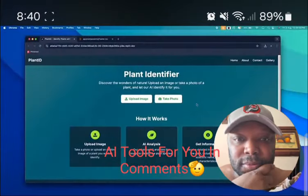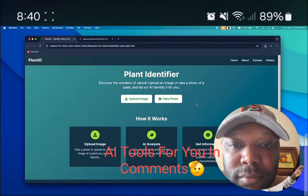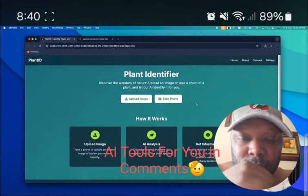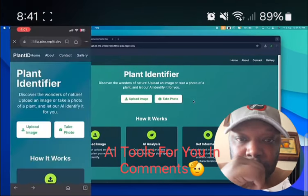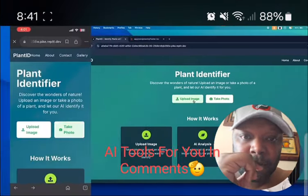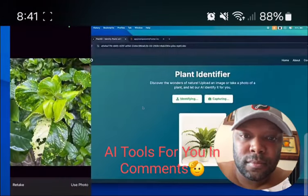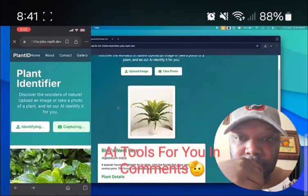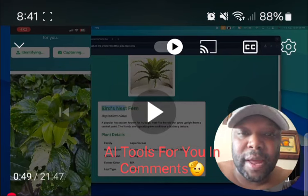Let me show you what I built using AI today. This is the plant identifier website we are going to build. As soon as a person lands on the page, they'll be given two options: either upload an image or take a photo live from their smartphone. When a person clicks the button, they get an option to select an image. Once they do, the image will appear, the status will change to 'identifying,' and within less than a couple of seconds they'll get important details like the name of the plant.